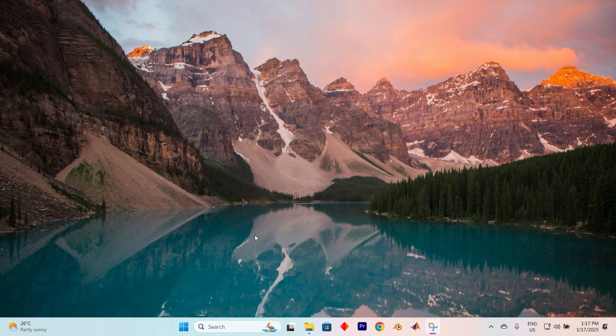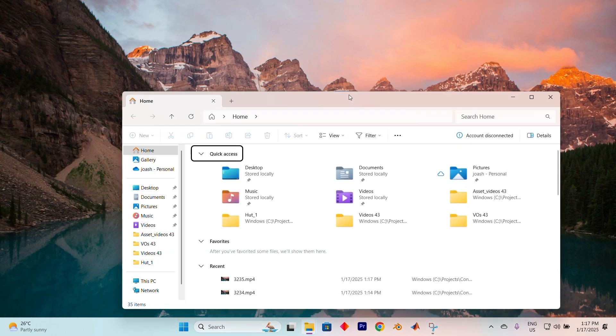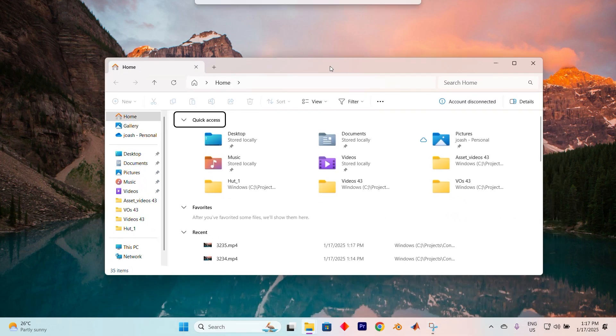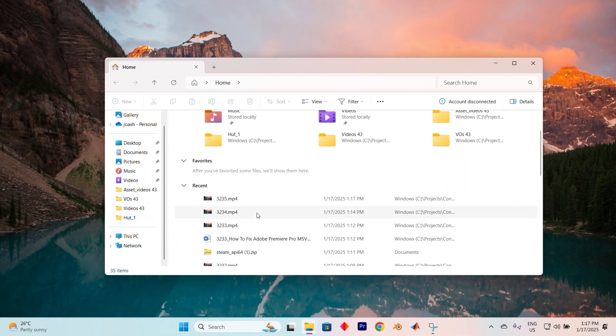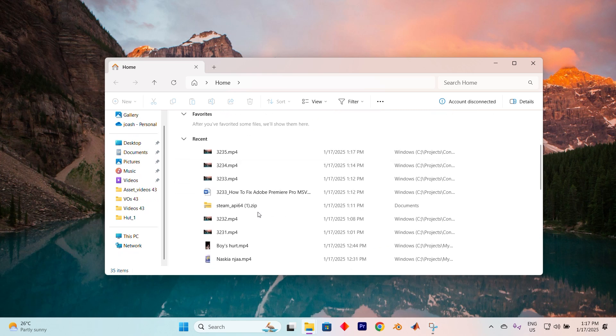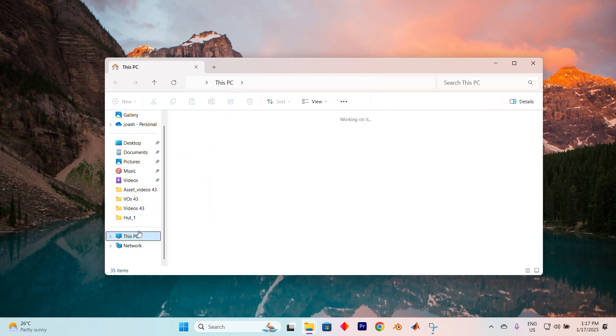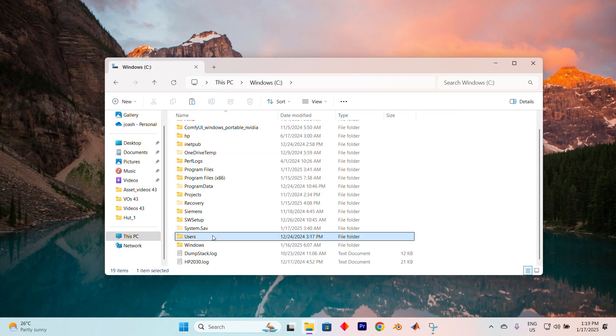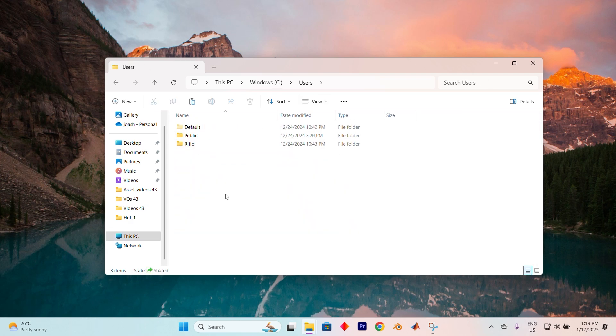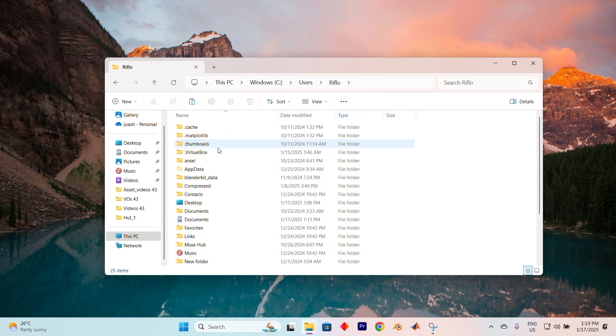Let's begin by navigating to File Explorer. You can do this by clicking the hotkey Windows Plus E for a quicker route. Once you're in you'll see all your files and folders neatly laid out. Head over to the left hand side of the screen and select This PC. From there locate your C drive. Inside find the users folder and next find your username and double click on it.